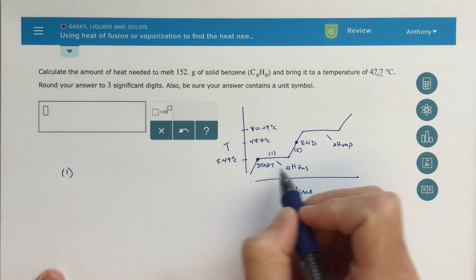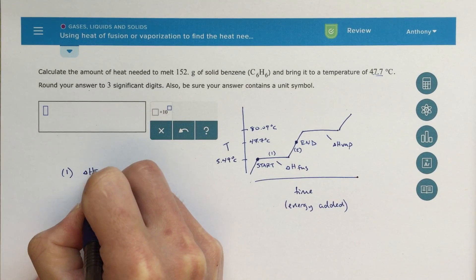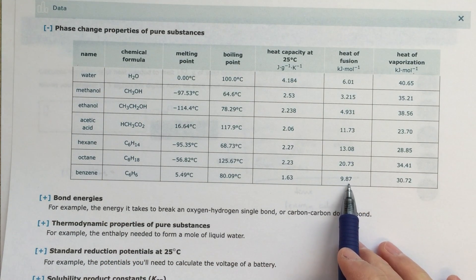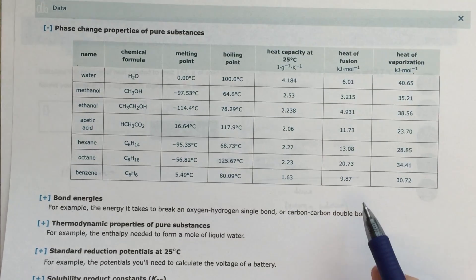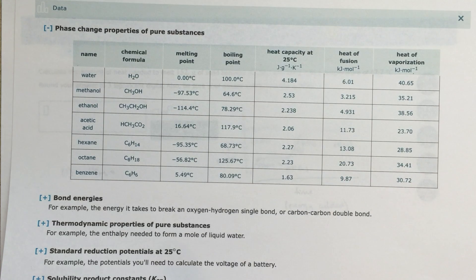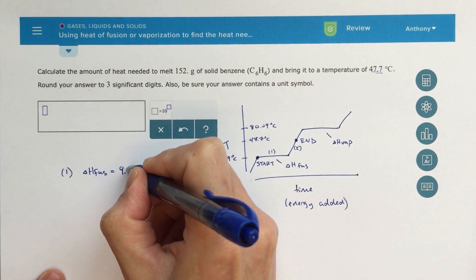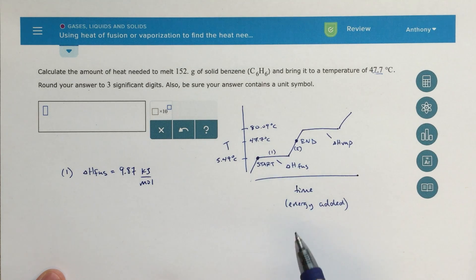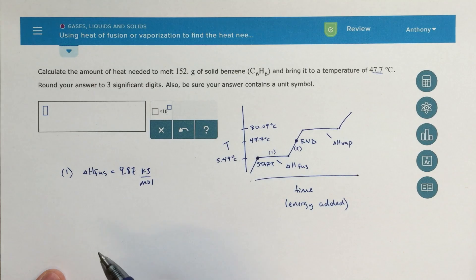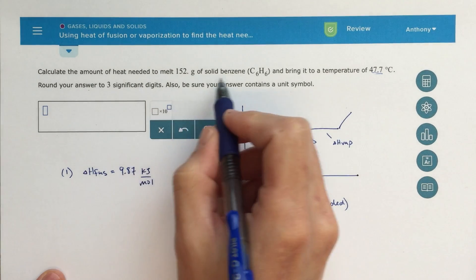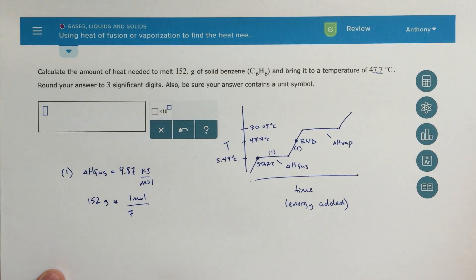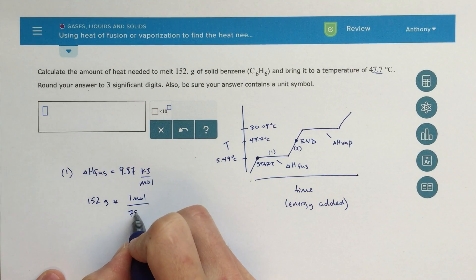For step one, I'm going to use the delta H of fusion. From my data table, the delta H of fusion for benzene is 9.87 kilojoules per mole — that's how much energy it takes to change the phase of benzene from solid to liquid. I need to figure out the number of moles of benzene: 152 grams times one mole over 78.12 grams — the molar mass of C6H6 — equals 1.94 moles of benzene.